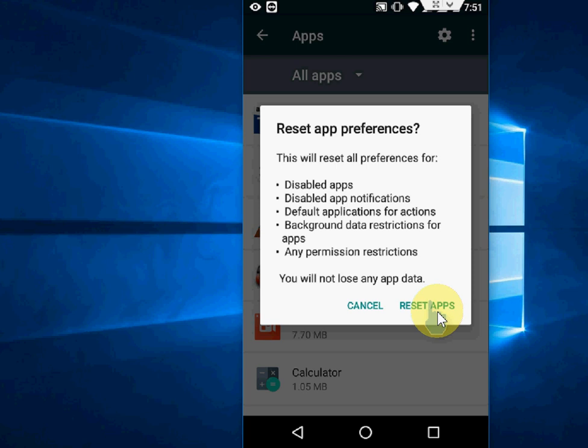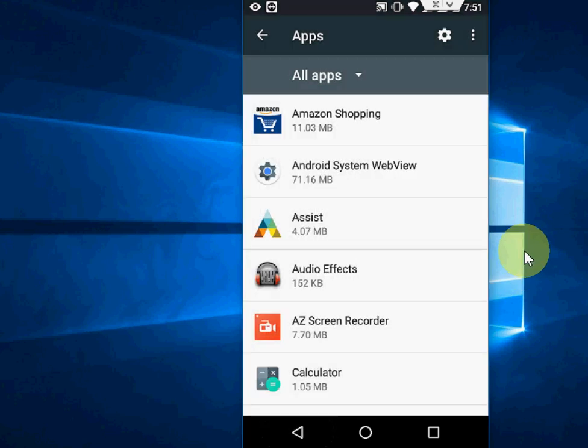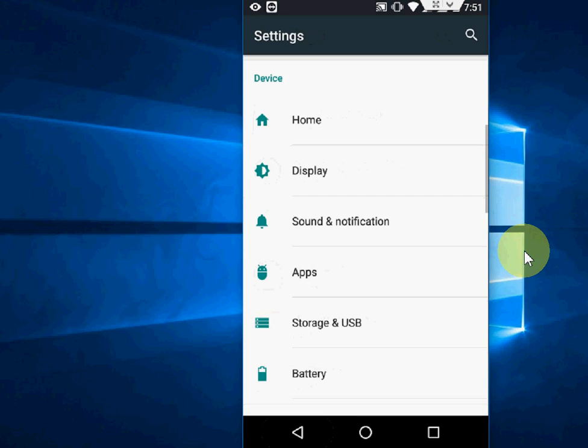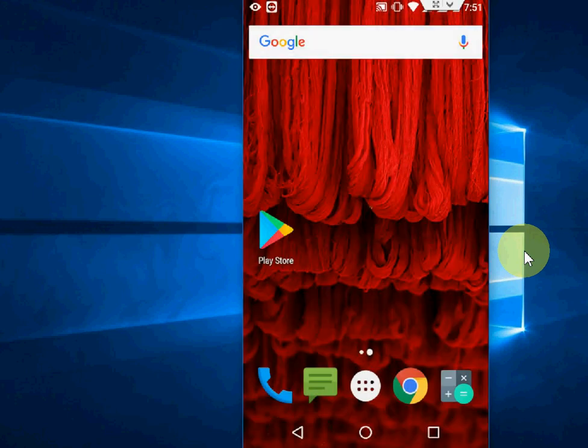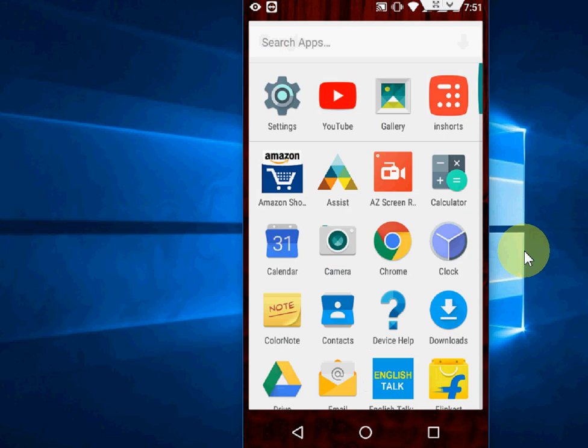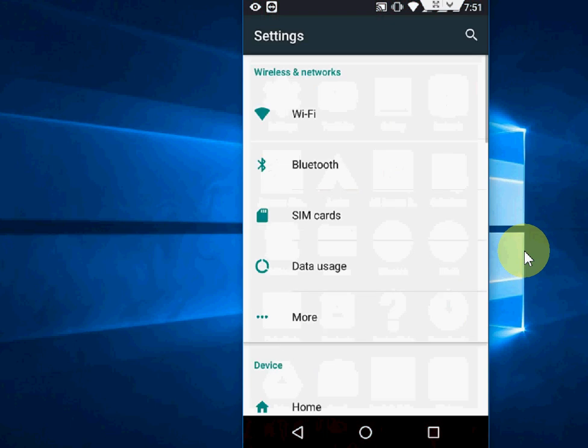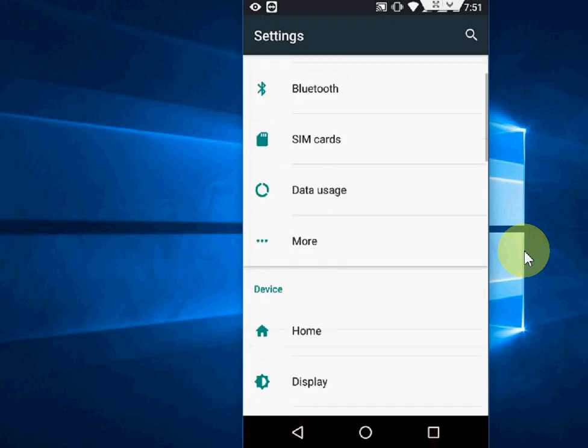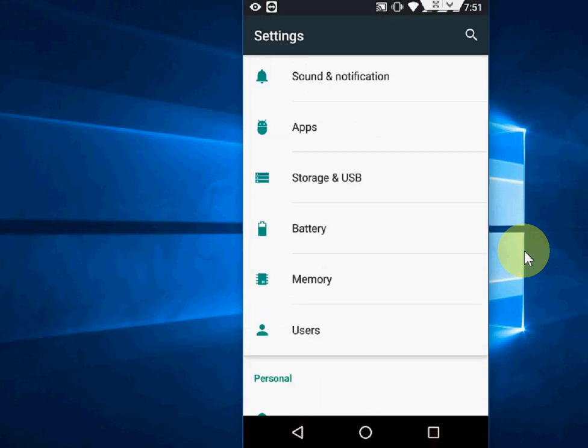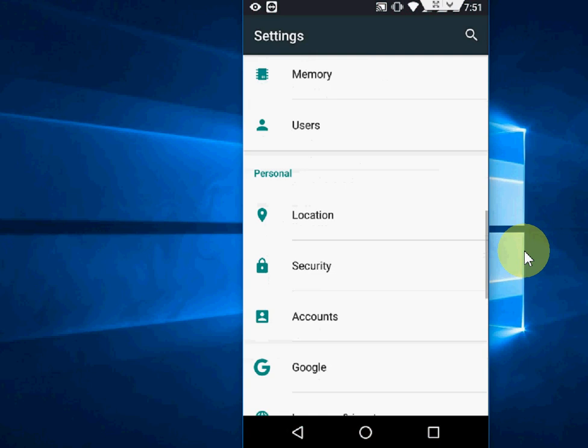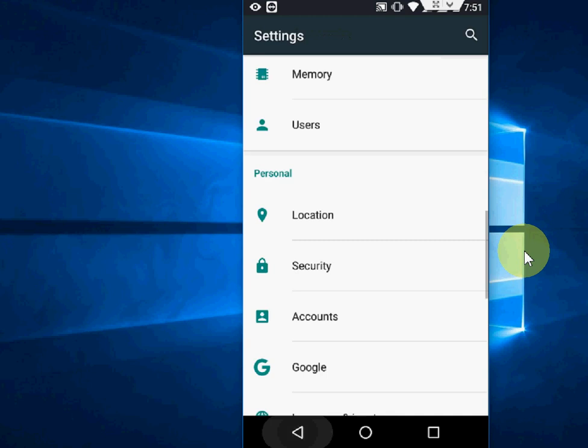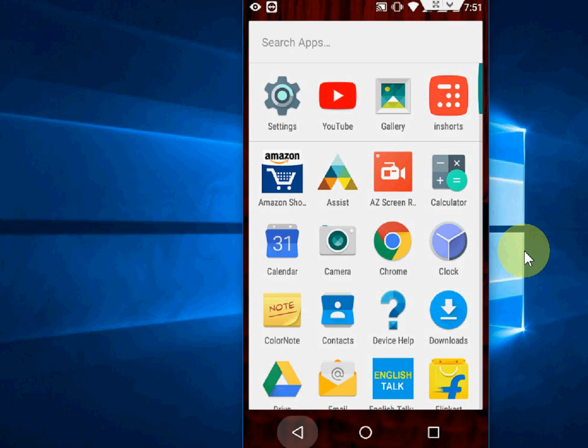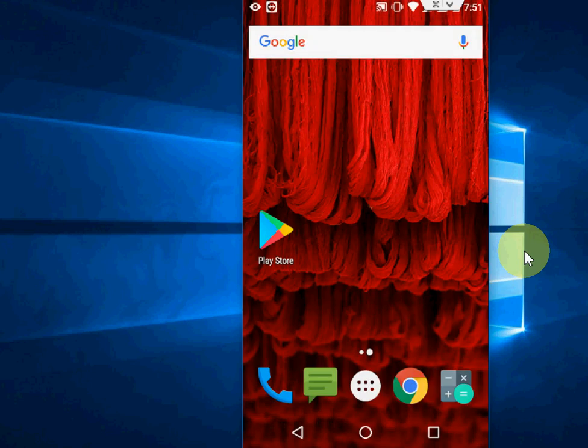If you're still getting problems, the third method is to delete your Gmail account by going to Settings, then Accounts, and sign in once again. If you're still facing the problem, the last option is factory reset. If you're continuously getting this type of error, you need to do a factory reset. That's it guys. Hopefully this will fix your problem. Thank you for watching, catch you in the next video. Please like, share, and subscribe. Thank you very much.